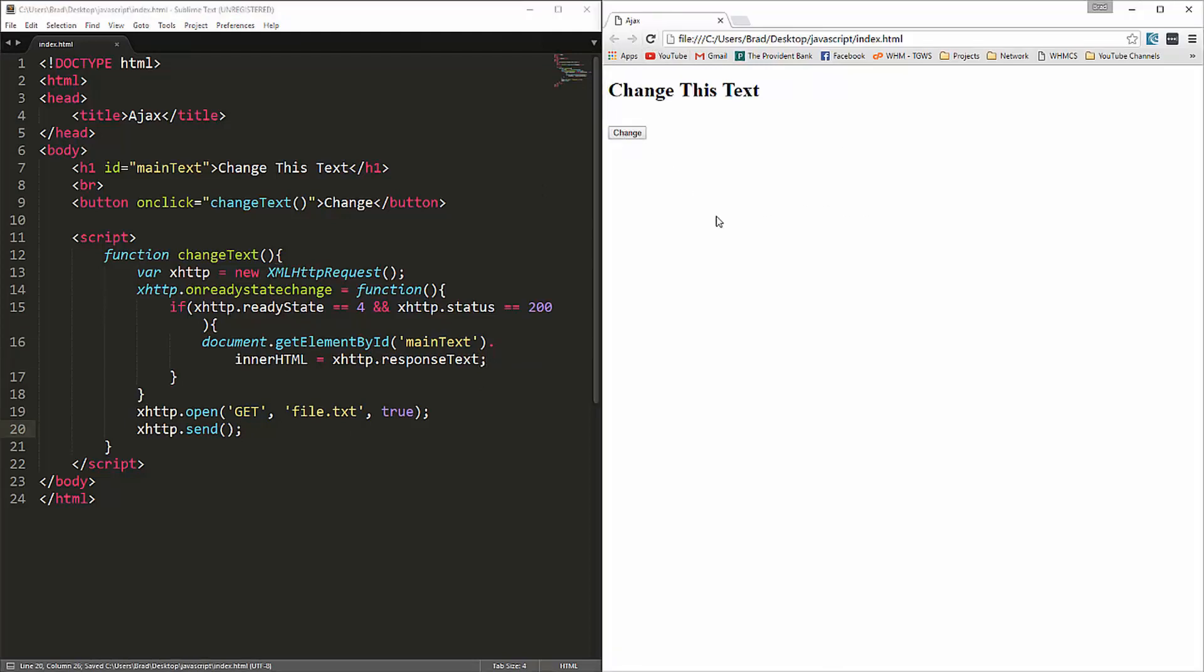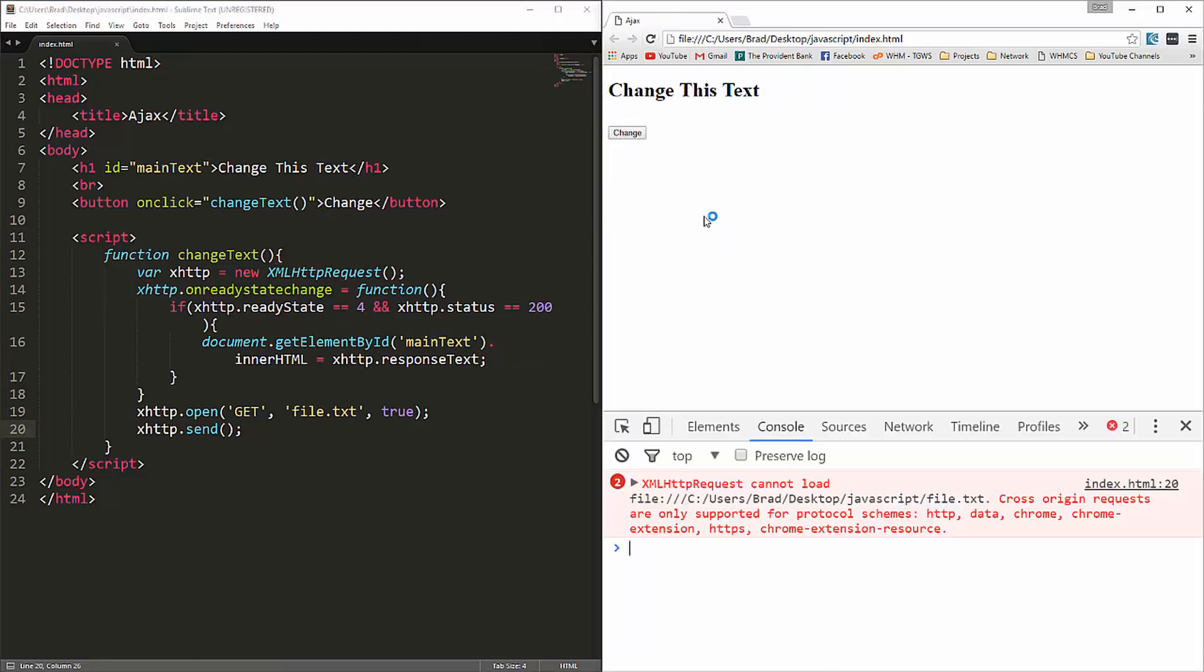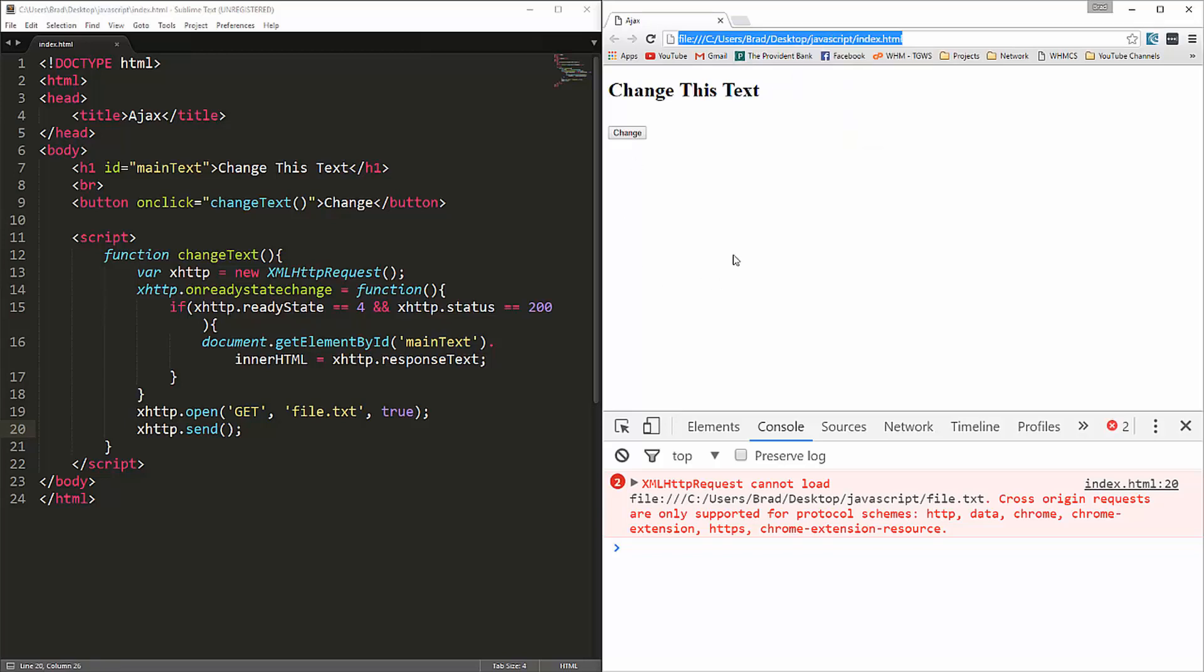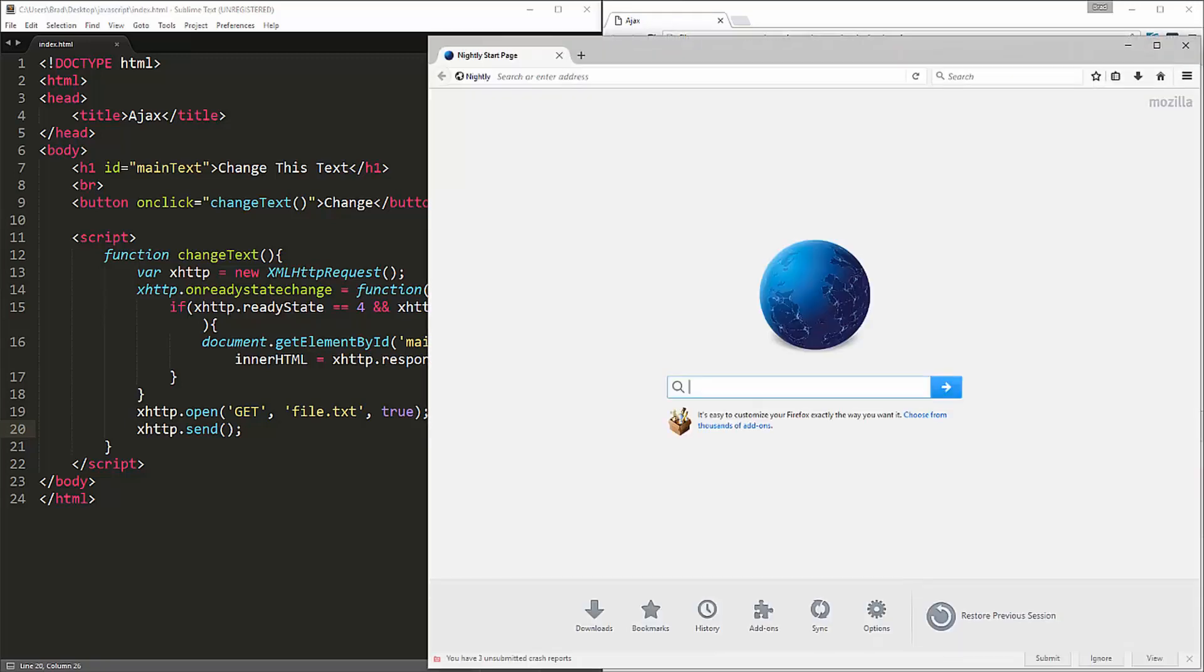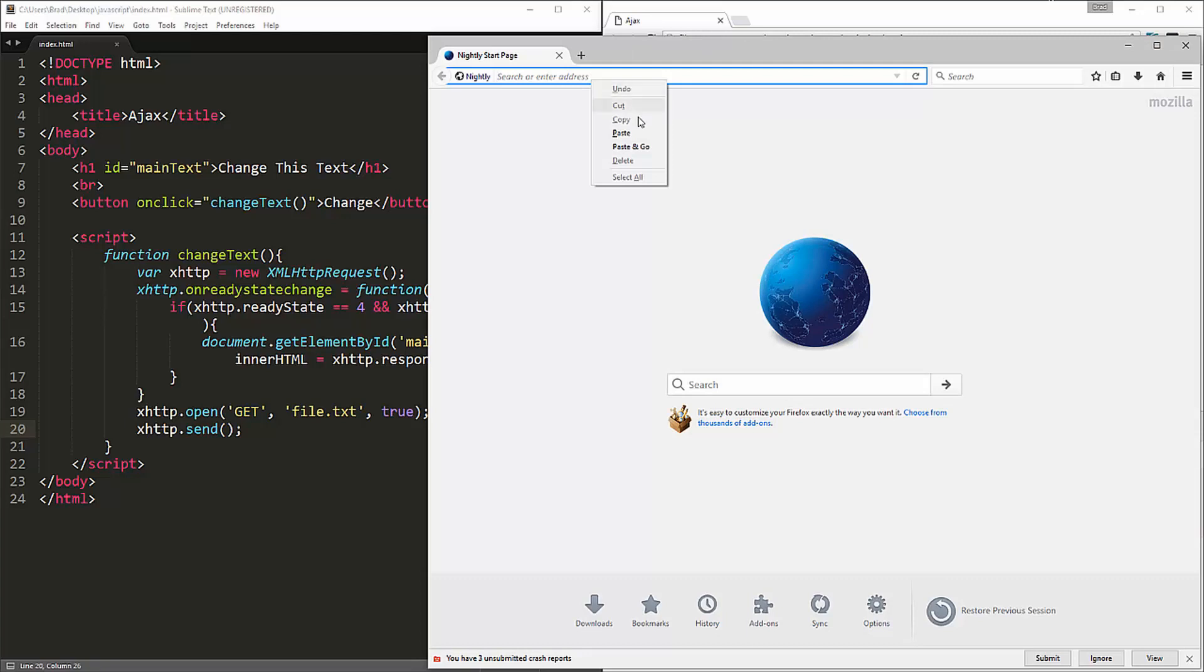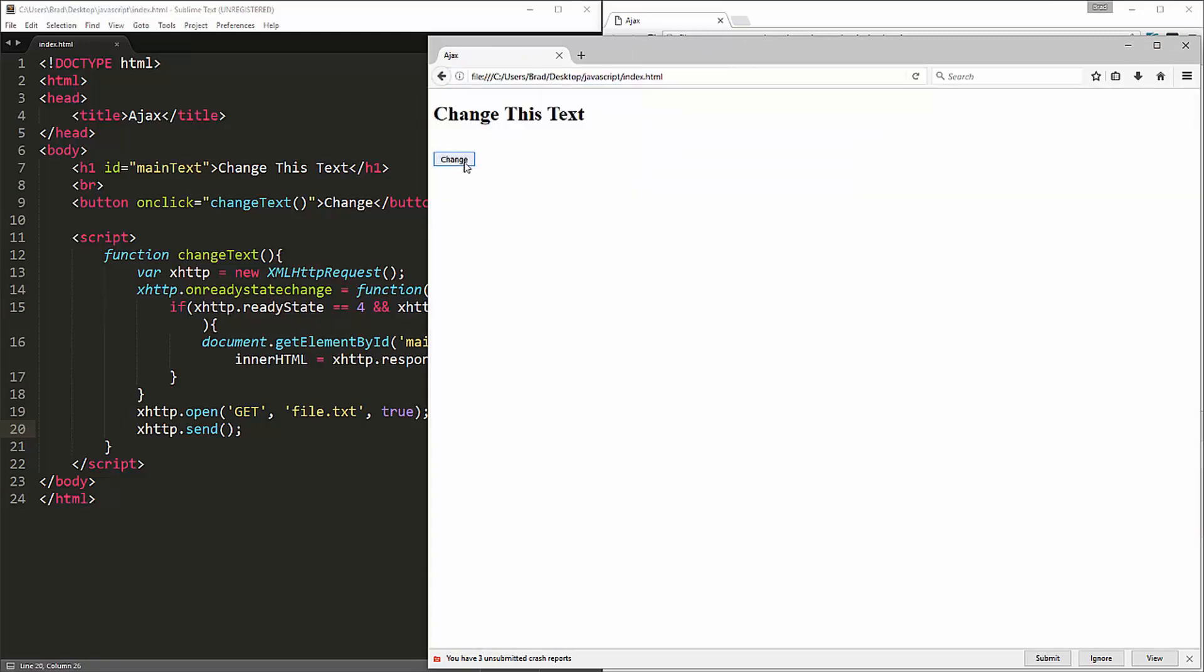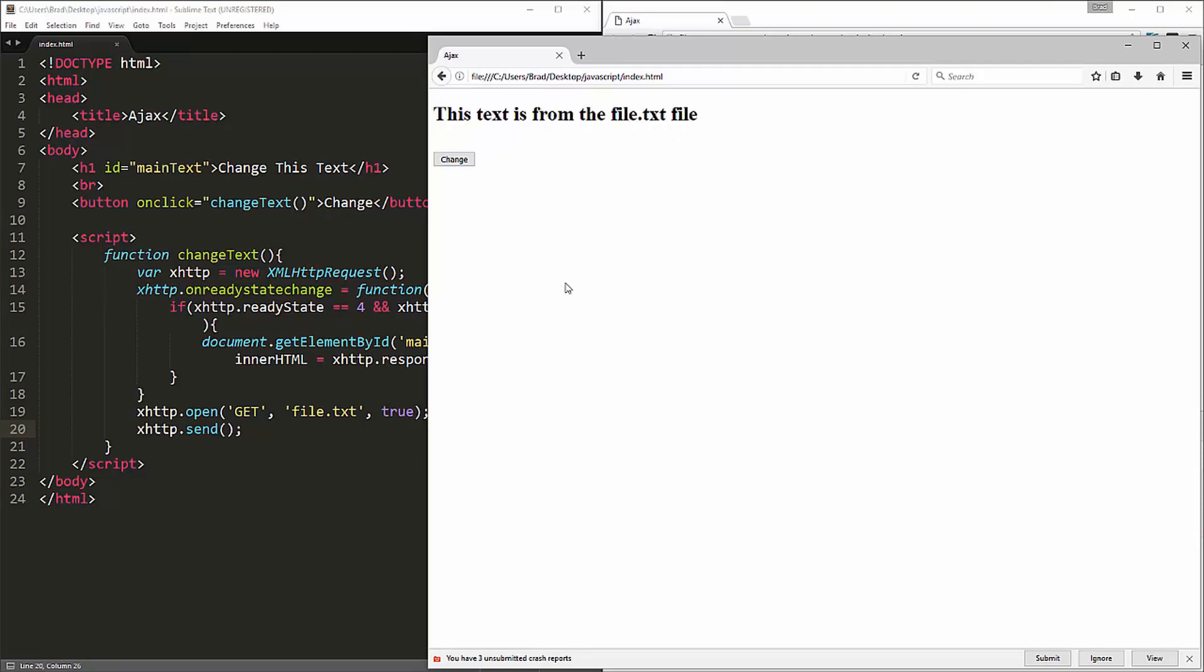All right, so let's go ahead and save that and reload. If I click the button, let's see if we're getting any errors. Oh, since we're in Chrome and we're not on a web server or anything like that, it's just a file, it's giving us this error. Now, you could upload it to something like an Apache server or something, but if you want, you can just use Firefox because they don't have this limitation. So I'm going to open up Firefox real quick. And let's go ahead and paste that in. And if I click change, now you can see we're getting this text is from file dot text. All right, so that's how Ajax and the XHR method works. So the XHR object.